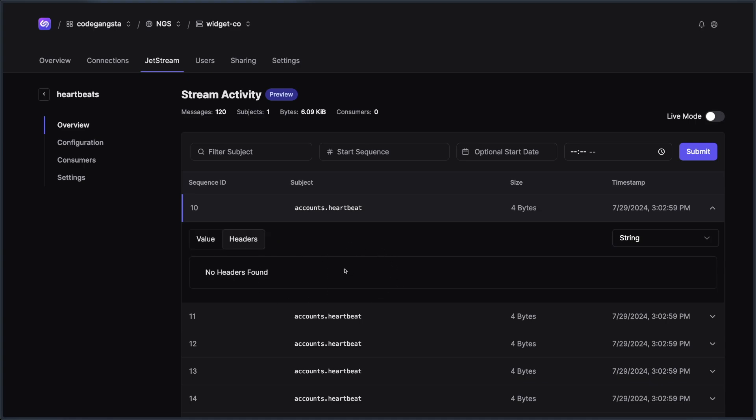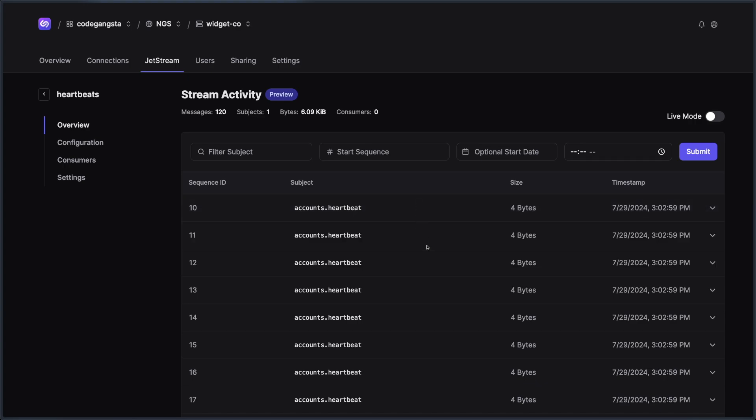You could also inspect all of the headers that come along. And sometimes this could be really useful for looking at particular message headers if you're using that inside of Jetstream. So you can look at each and every one of these individual messages, which is really nice.